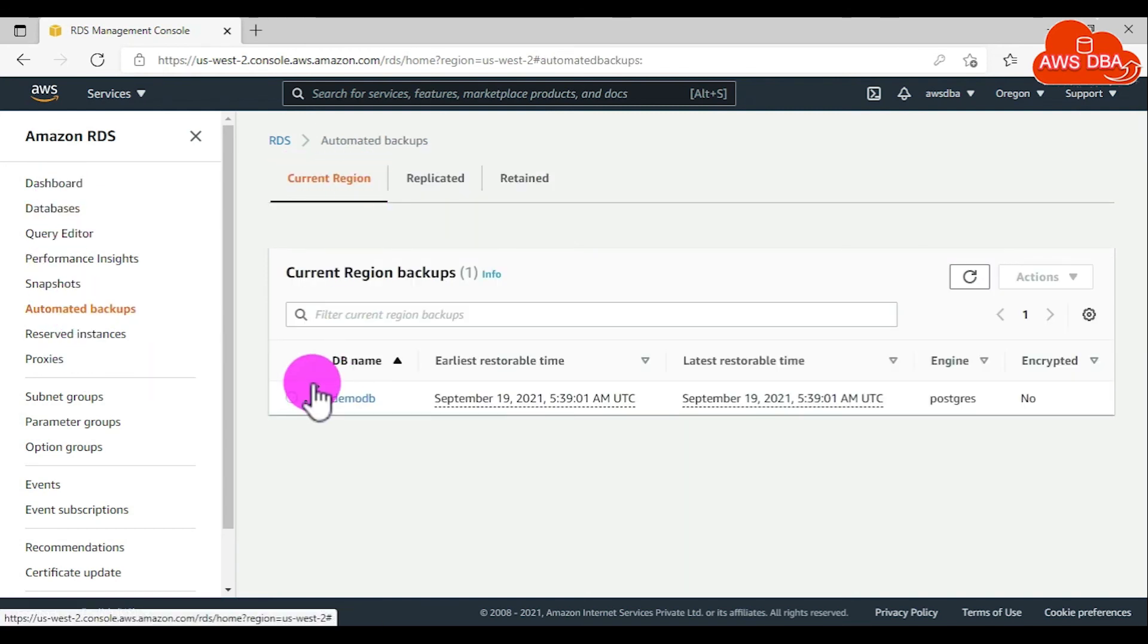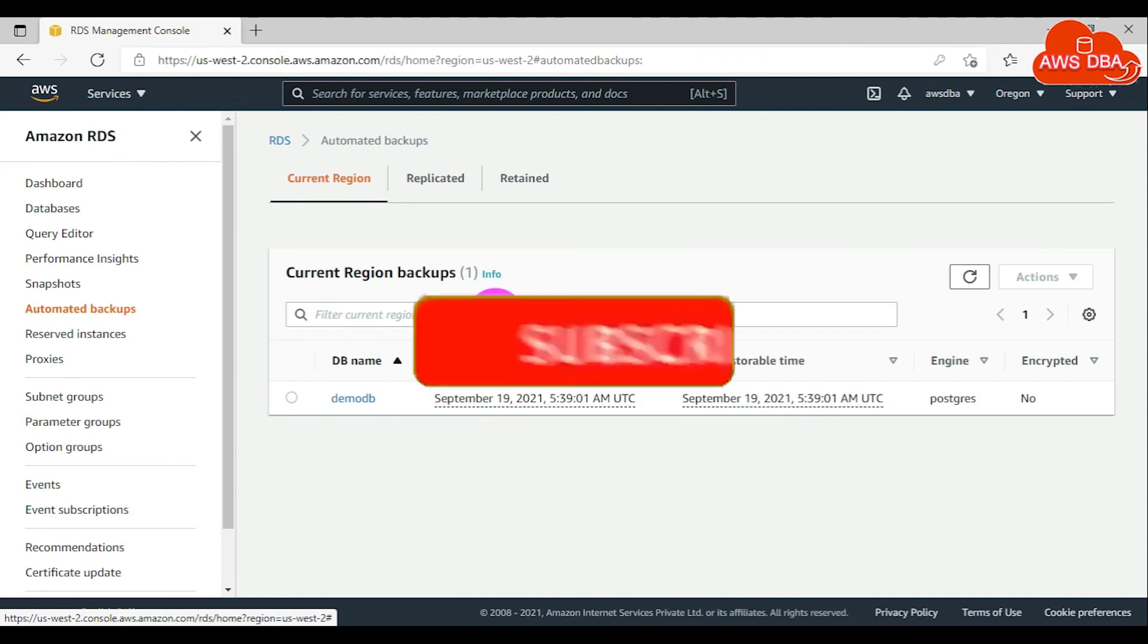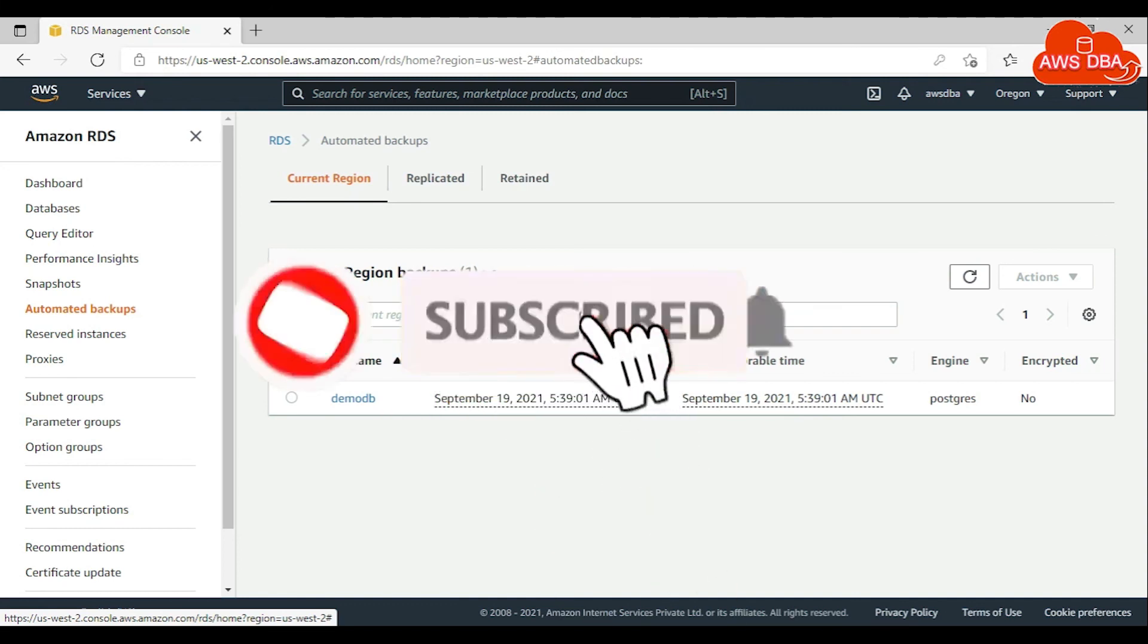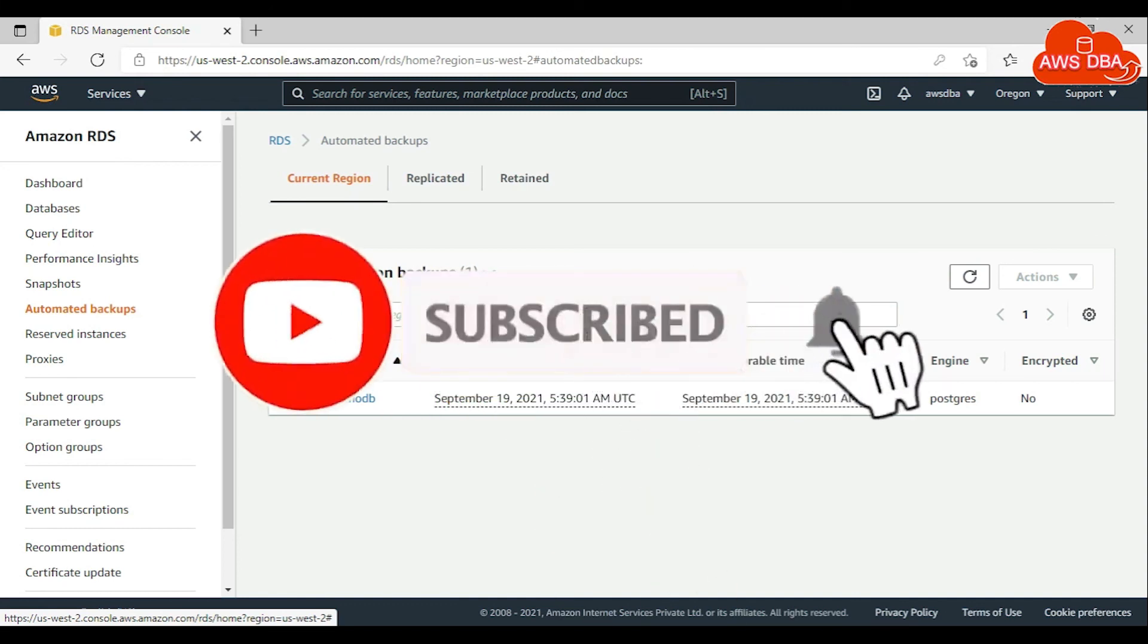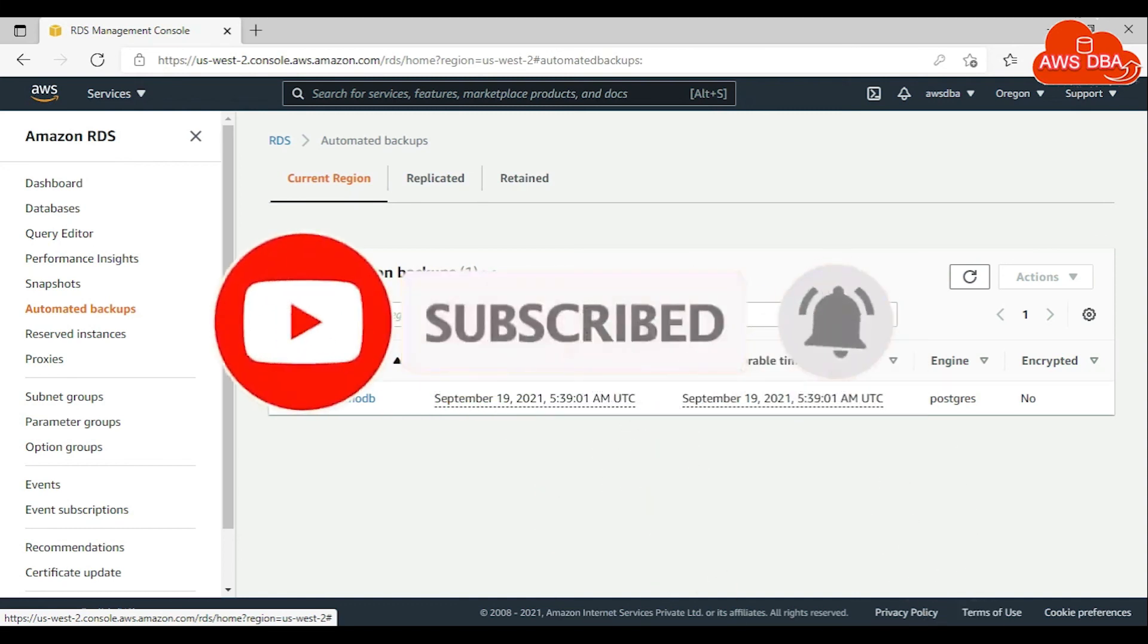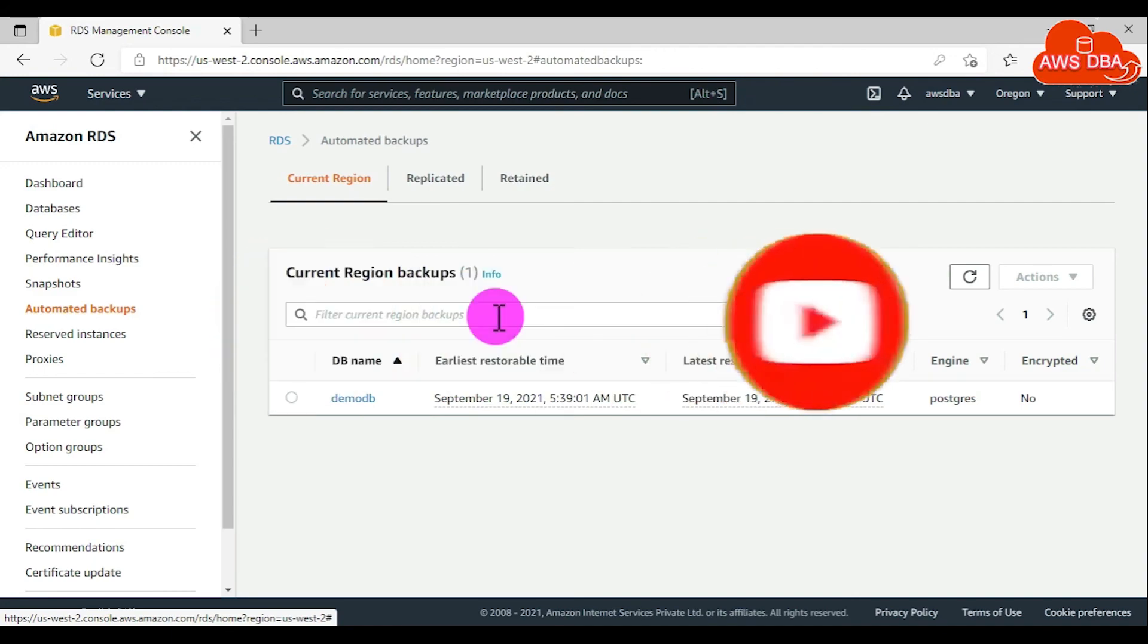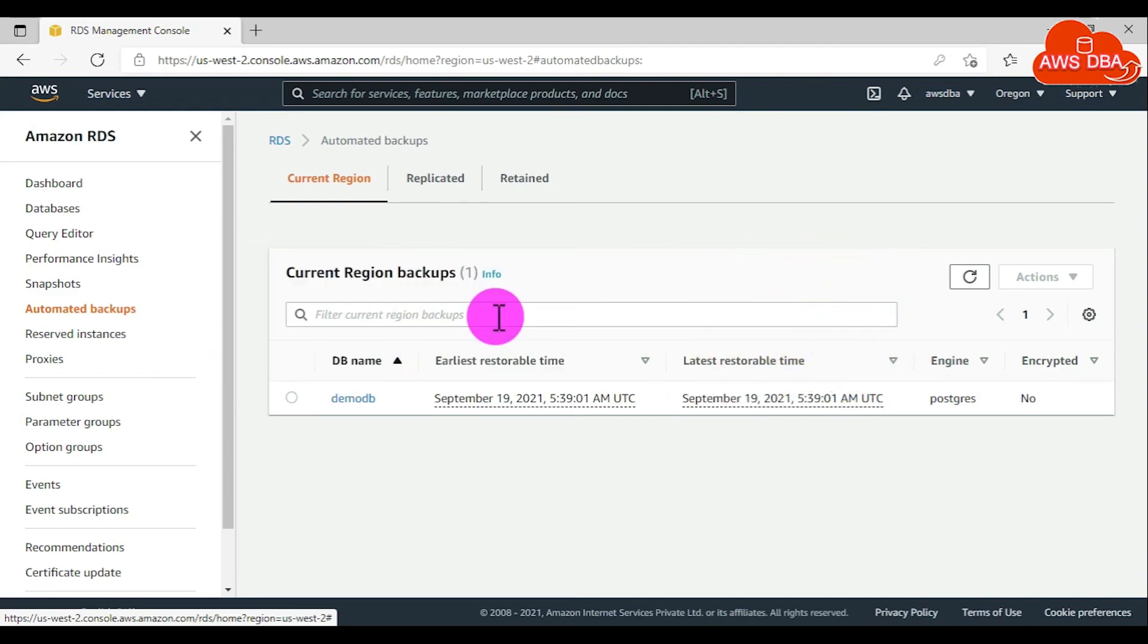For disabling automated backups, you can refer to the next video in my YouTube channel. Thanks for watching this video. Please subscribe and refer to your friends.